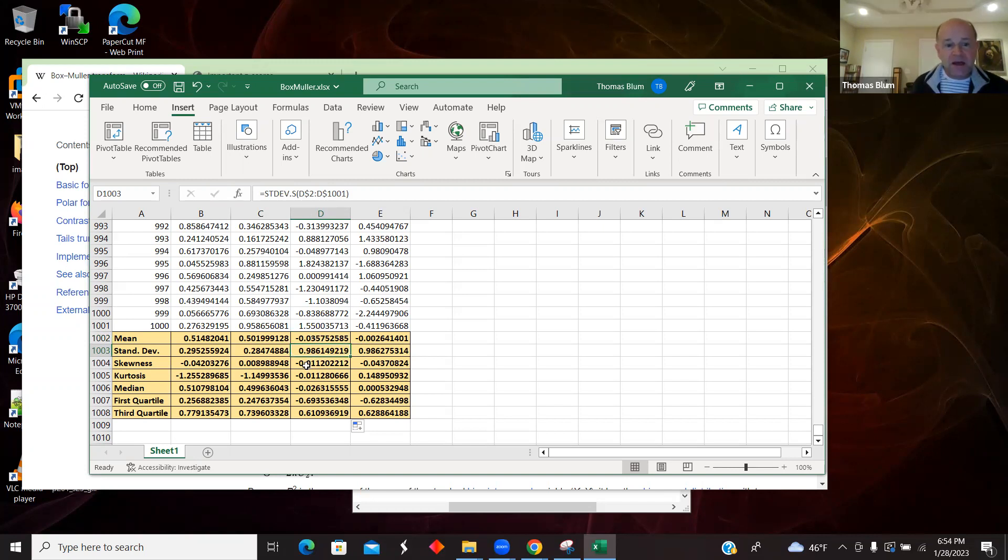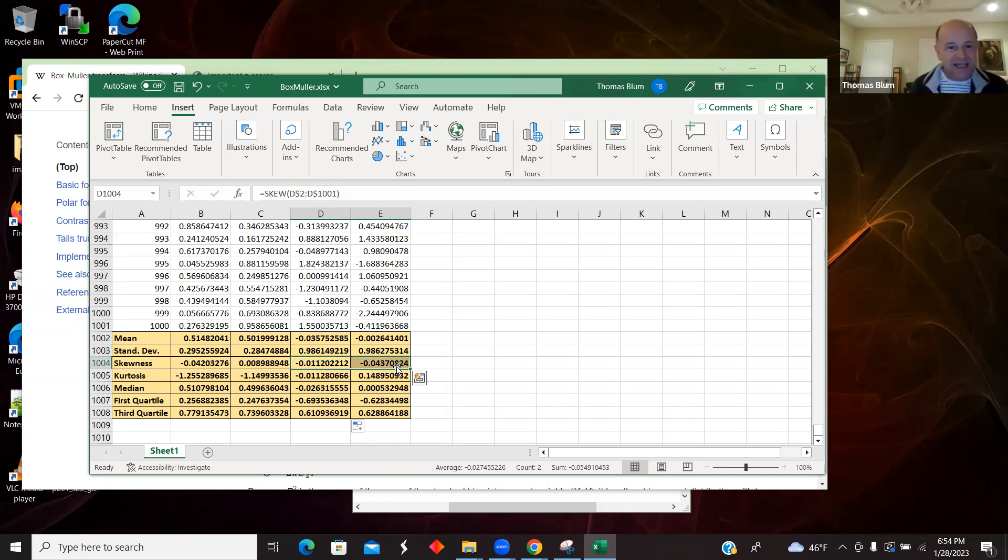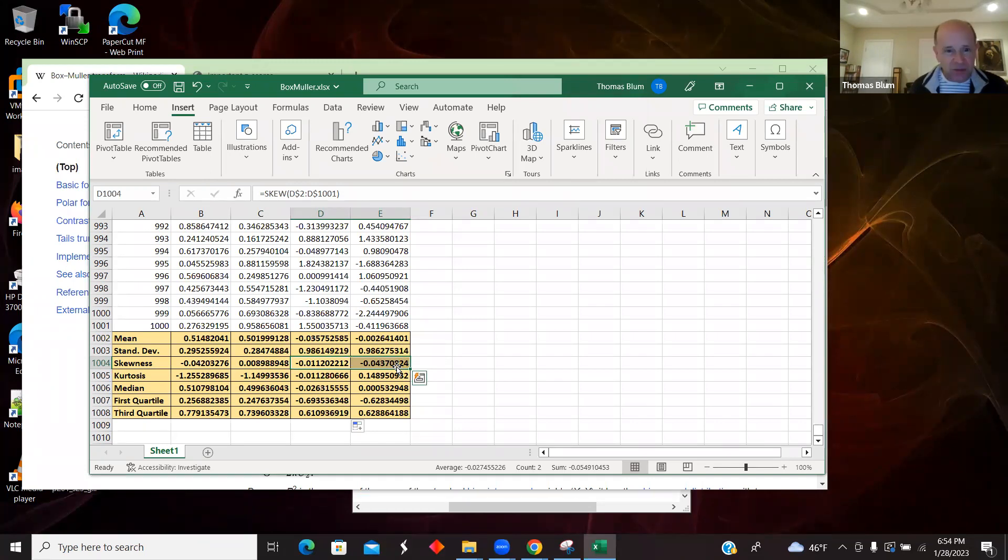The skewness will tell you if the distribution is slanted one way or another, and this should be 0 for a normal distribution, and so we're getting a relatively small value close to 0.